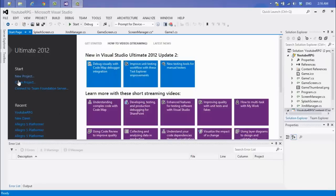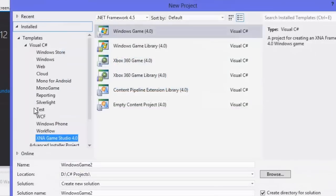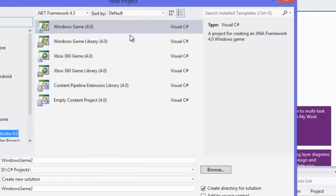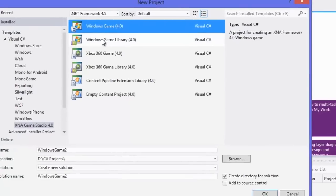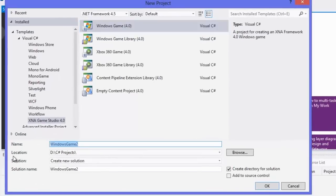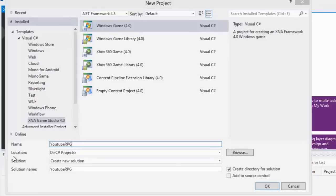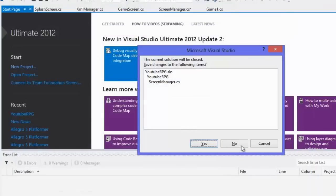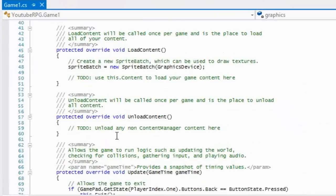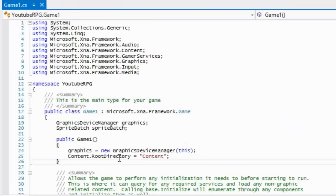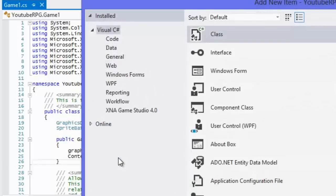Enough talking — let's finally start our first RPG project. We want to select a Windows Game project in XNA, and I'm just going to call this 'YouTube RPG'. We already know what the default setup does so we're going to move past that.